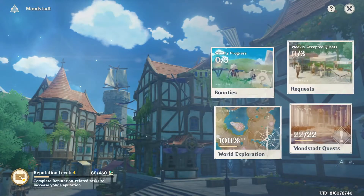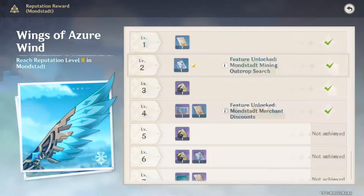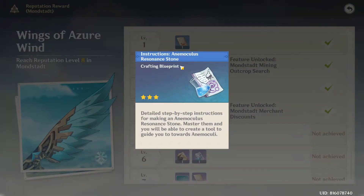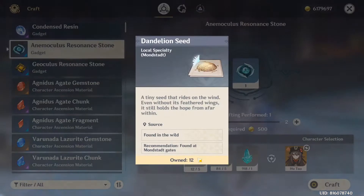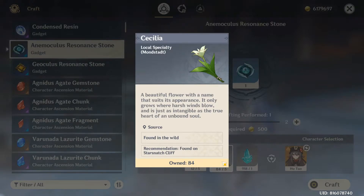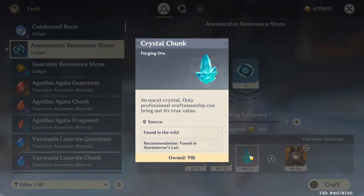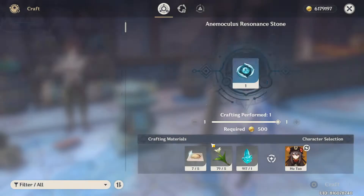Before unlocking the device you need to reach a certain level of reputation in whichever place you are in. Crafting the devices requires specific local specialties as well as crystal chunks.